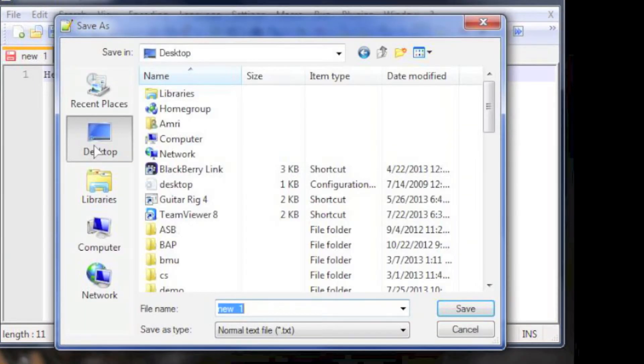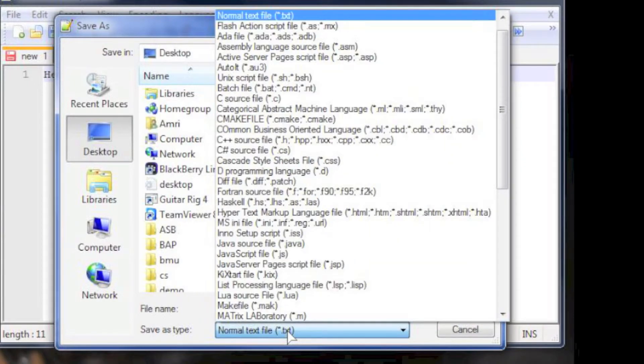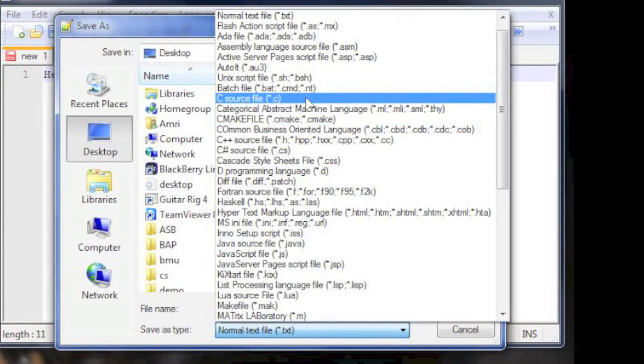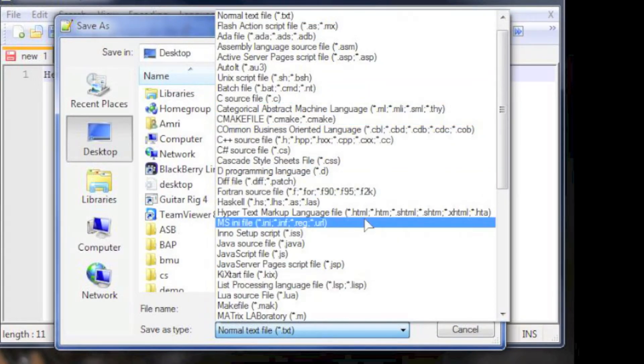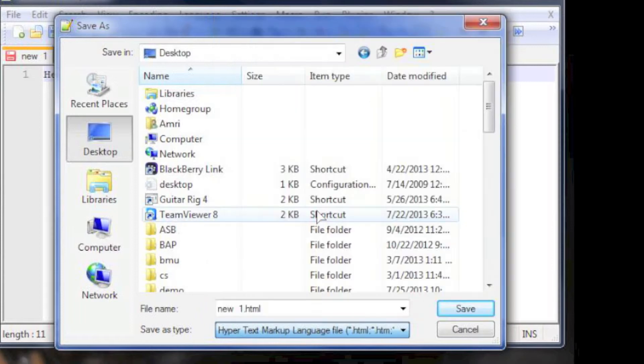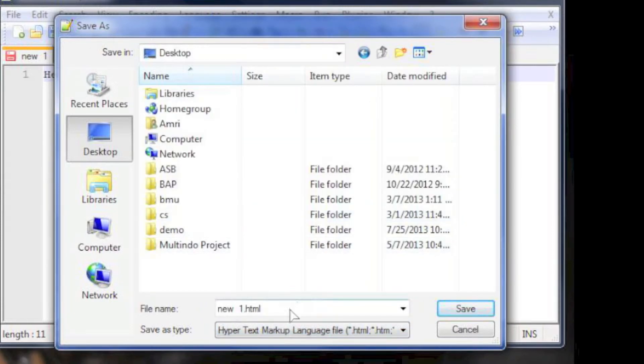We will save the file on desktop so it will be easier to access. On the save as type selection box, choose hypertext markup language and type in hello for the file name.